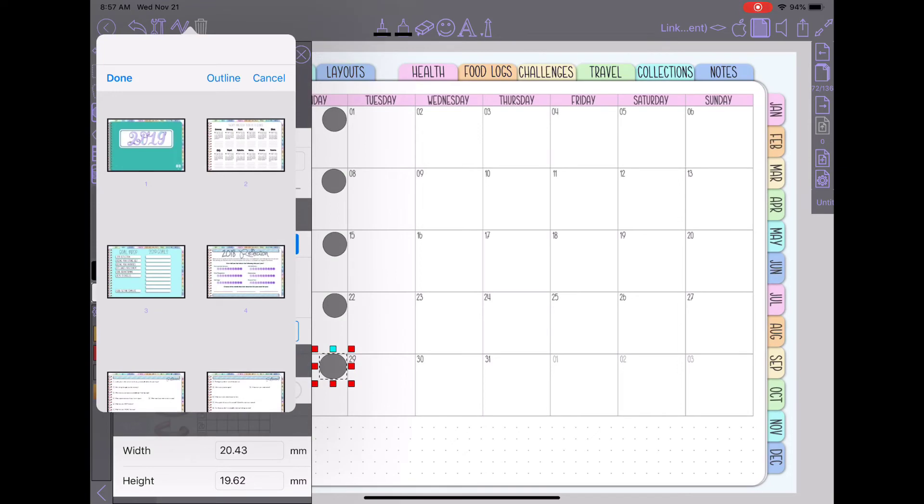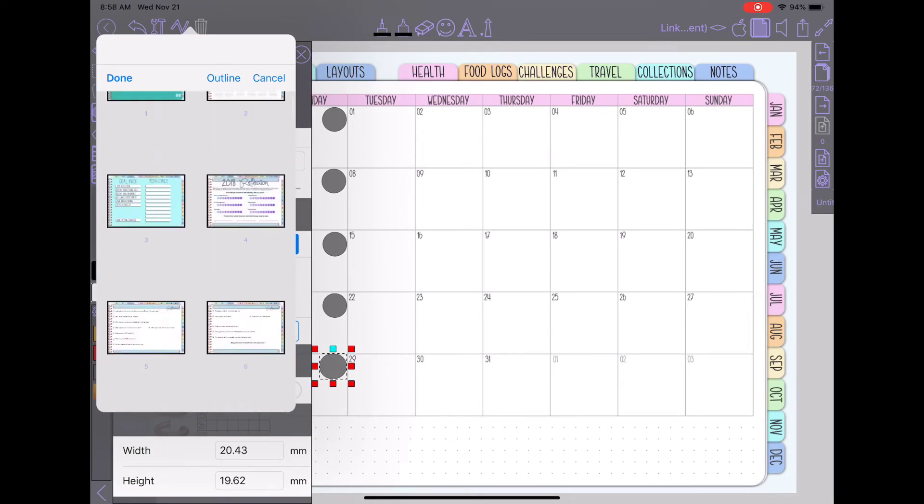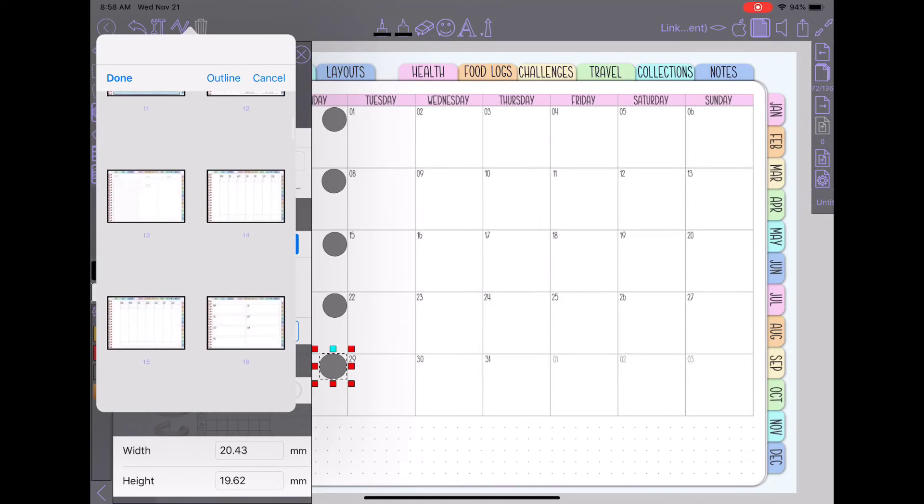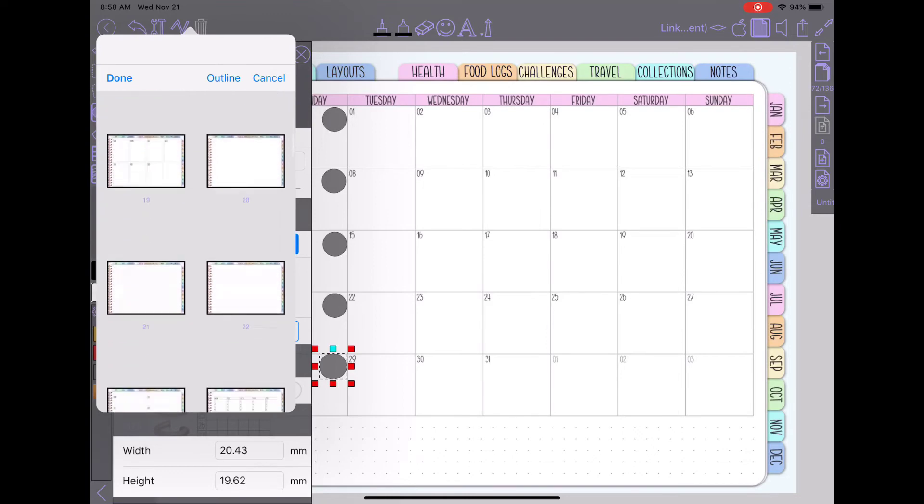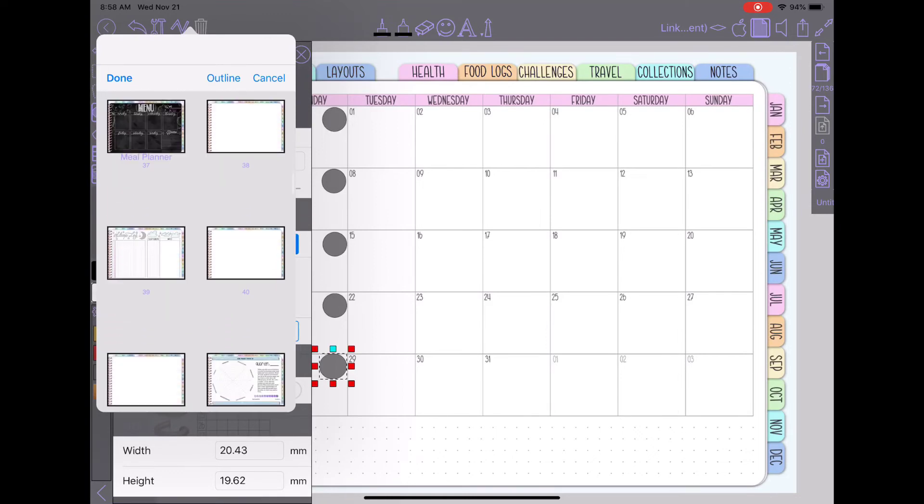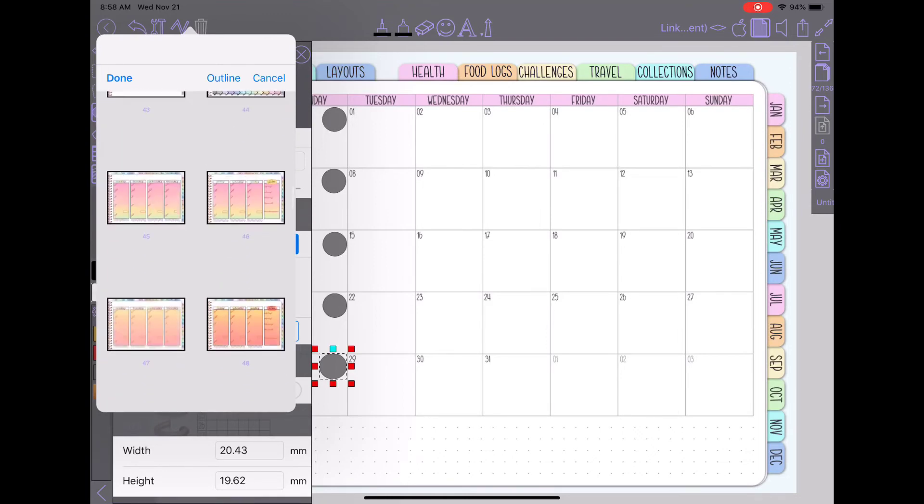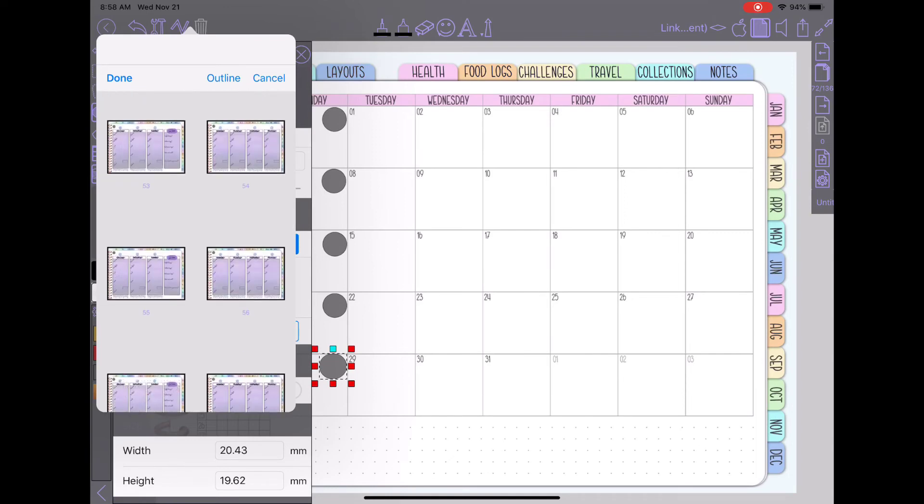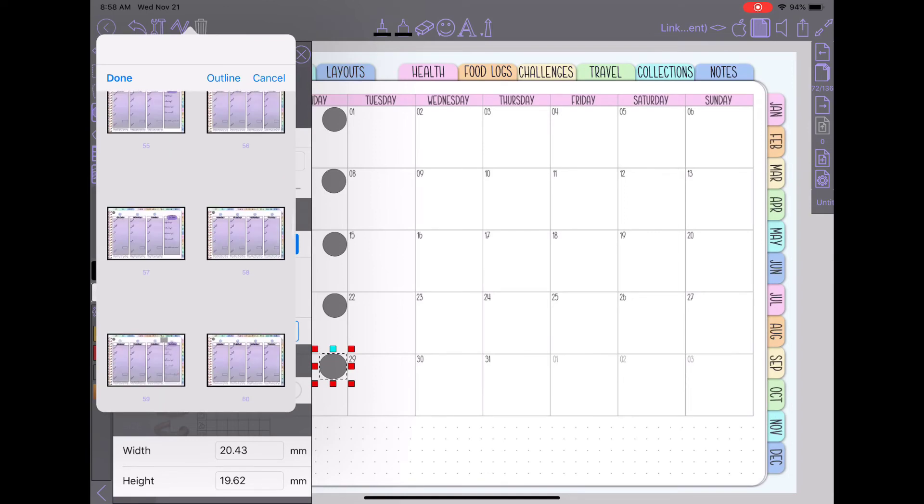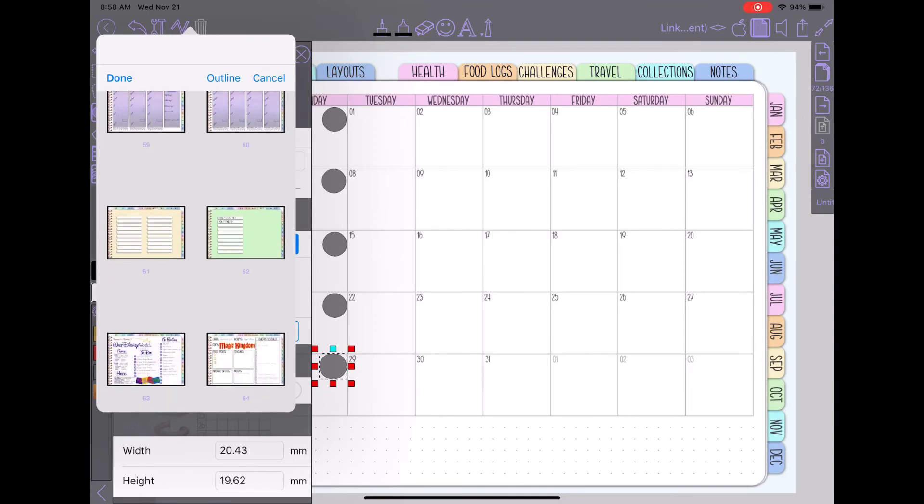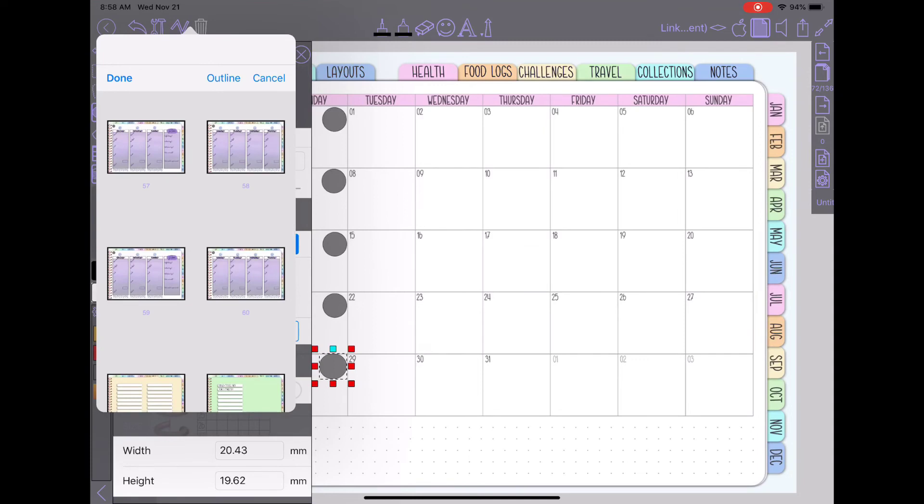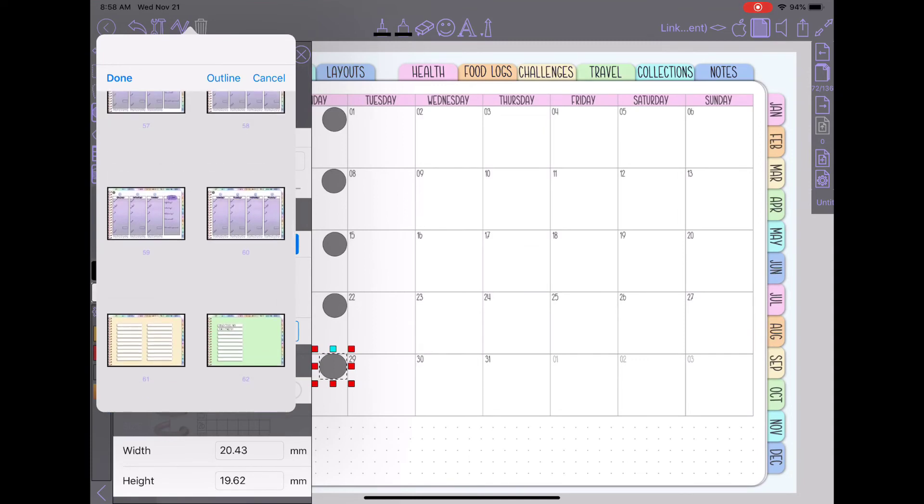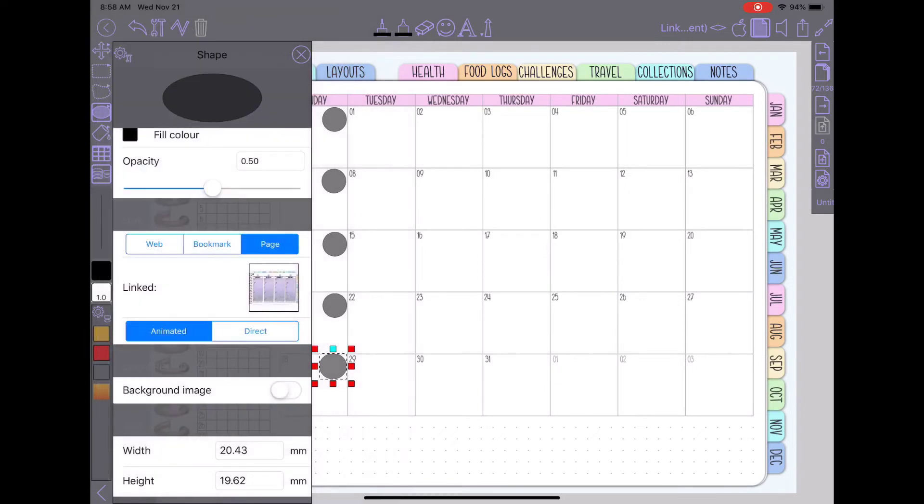And they're kind of hard to see but you just have to scroll through and find the page you want it to go to. So I want it to go to my last week of January food log which I know is going to be the last thing I have in this category so it's going to be this one. And then hit done.